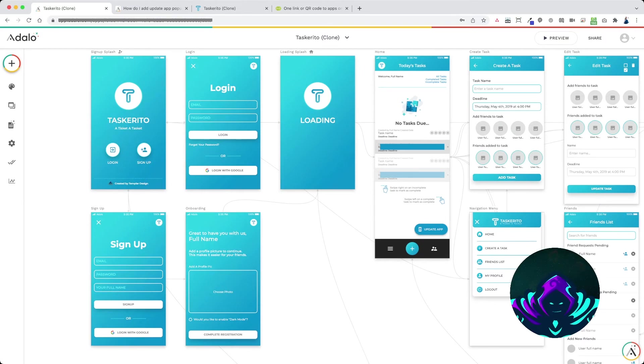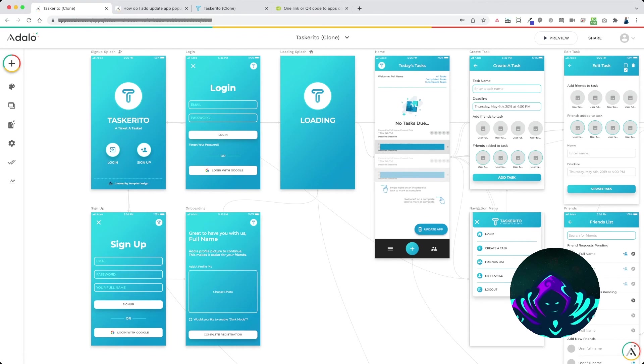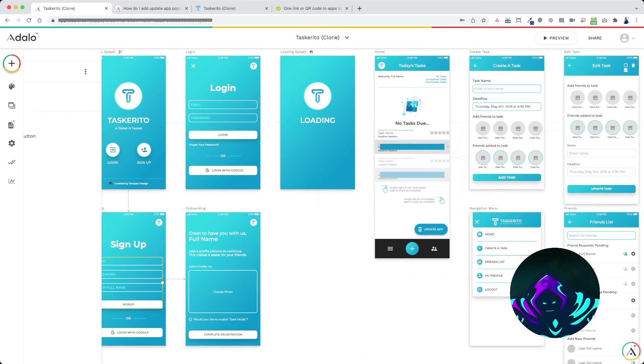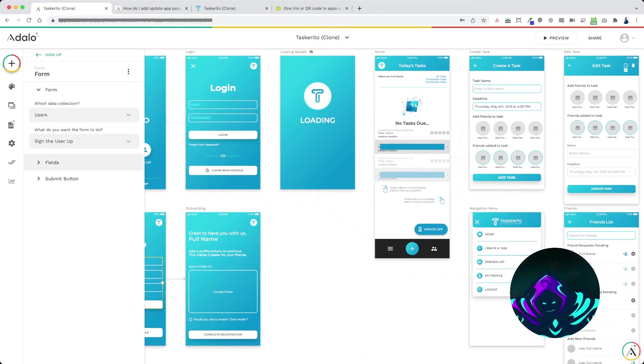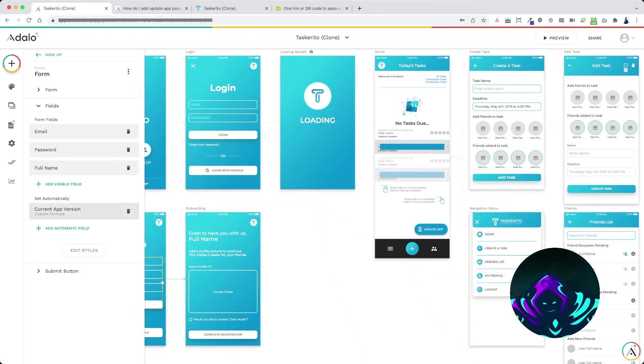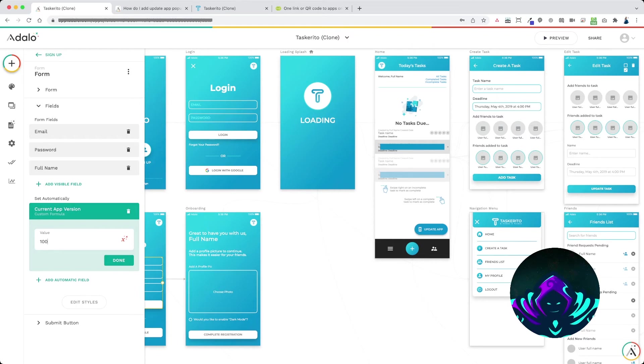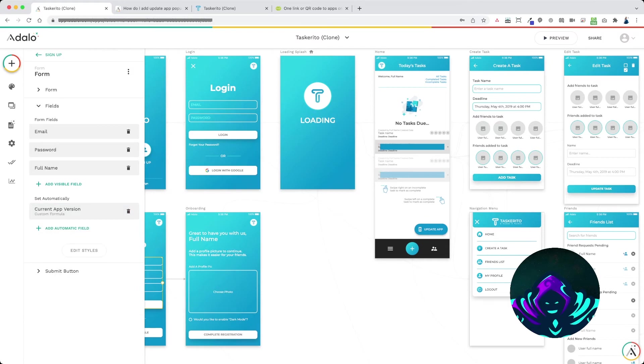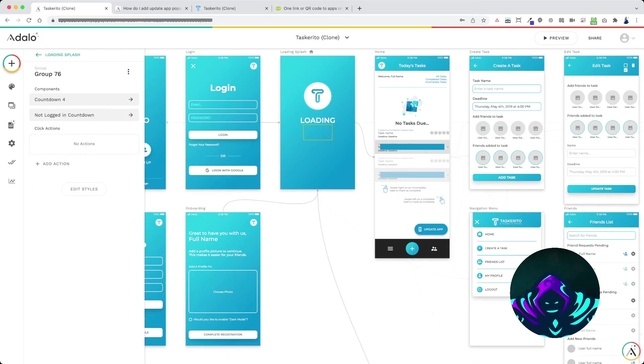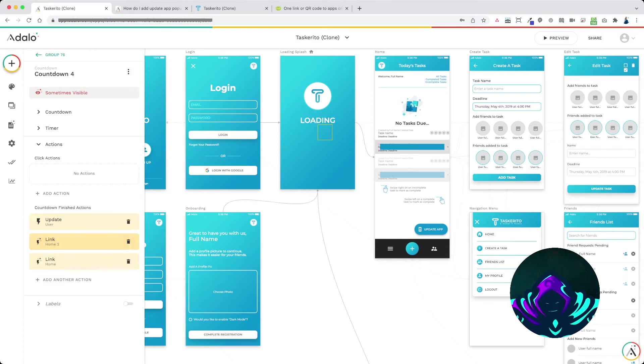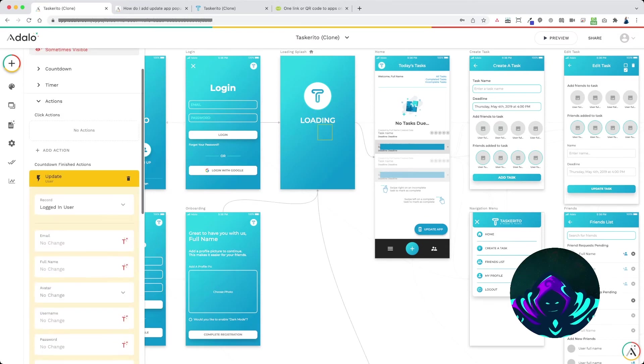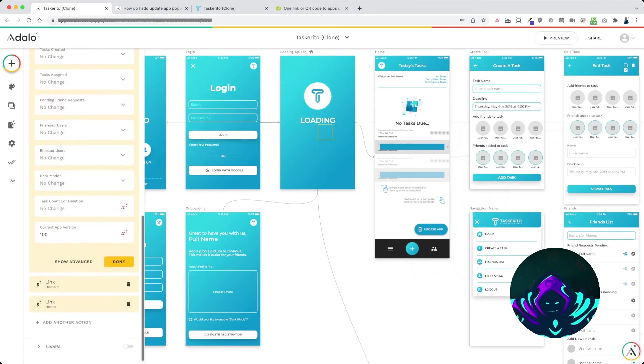Now the last thing I need to show you here is how to add new updates to the app. Whenever you're ready to create a new build for the app, you have to edit your signup form and update this number to a higher value. Let's say we're working on a new update, we're ready to create the builds, we'll set this to 101 and we will also set our countdown timer update user to 101.